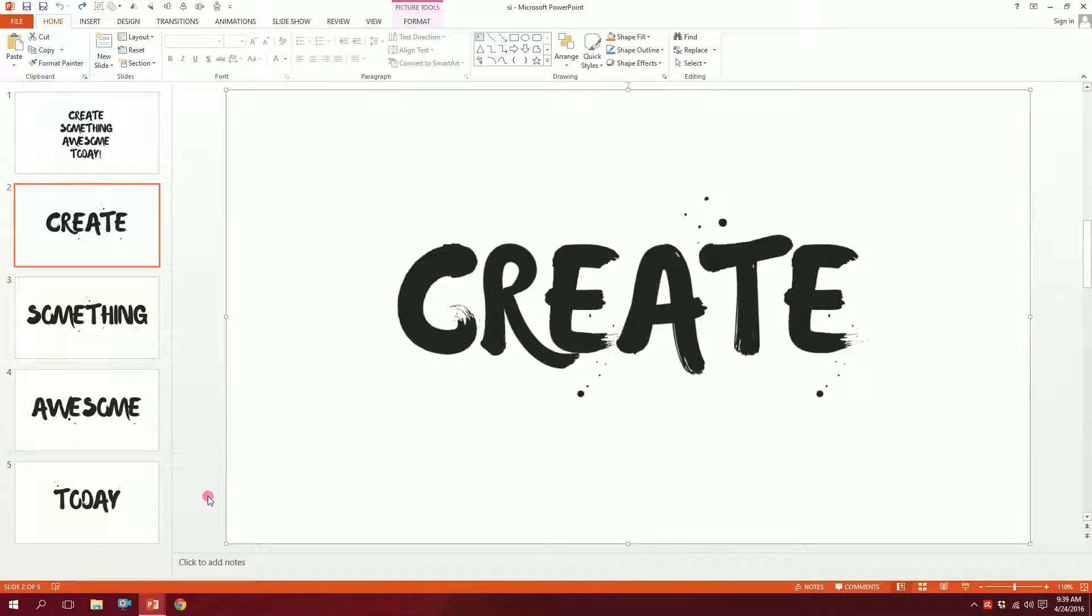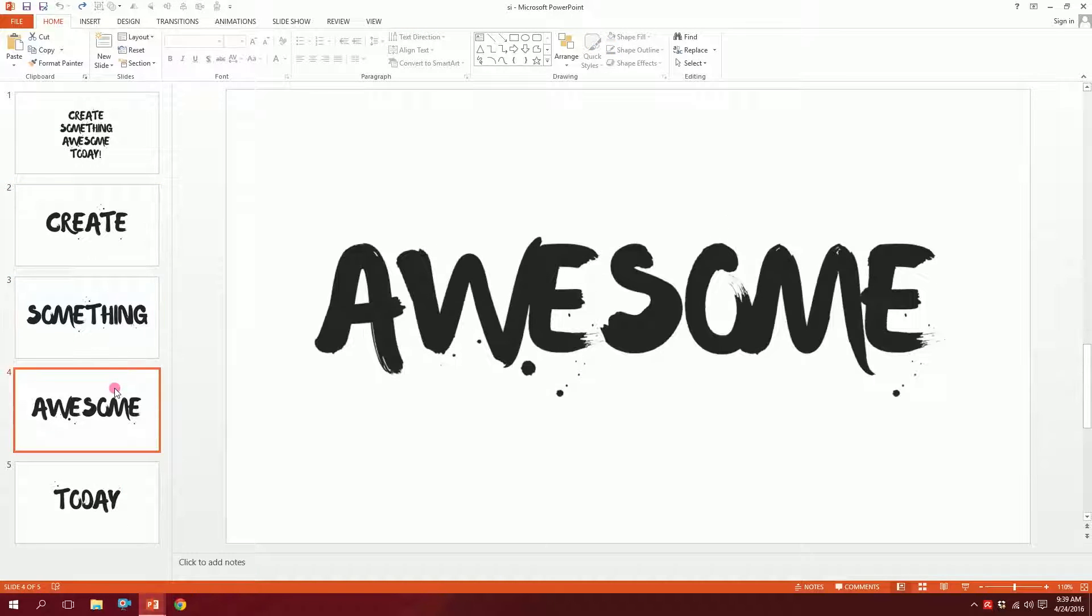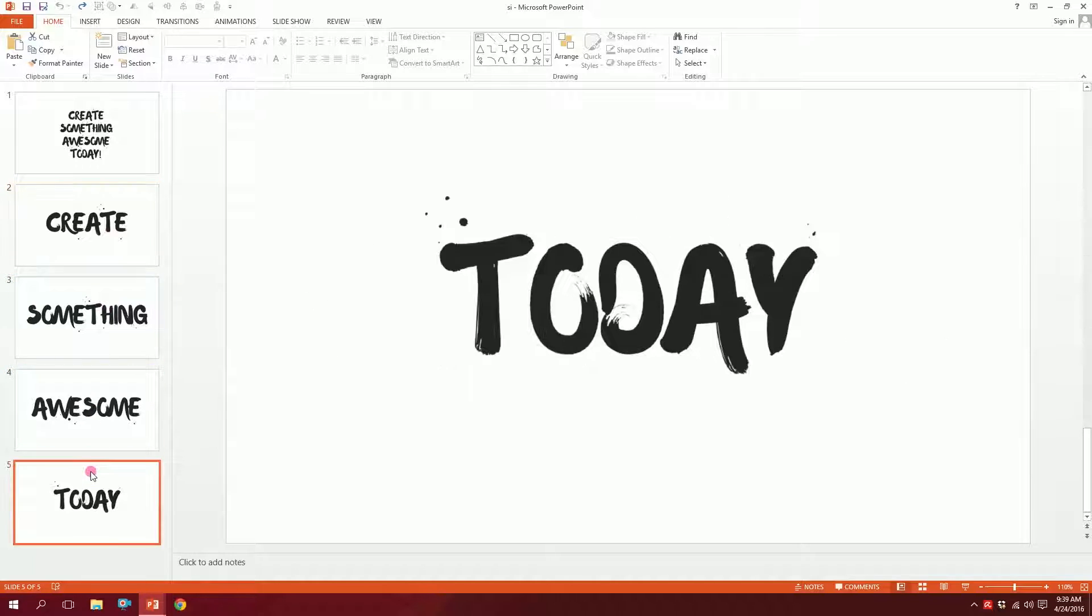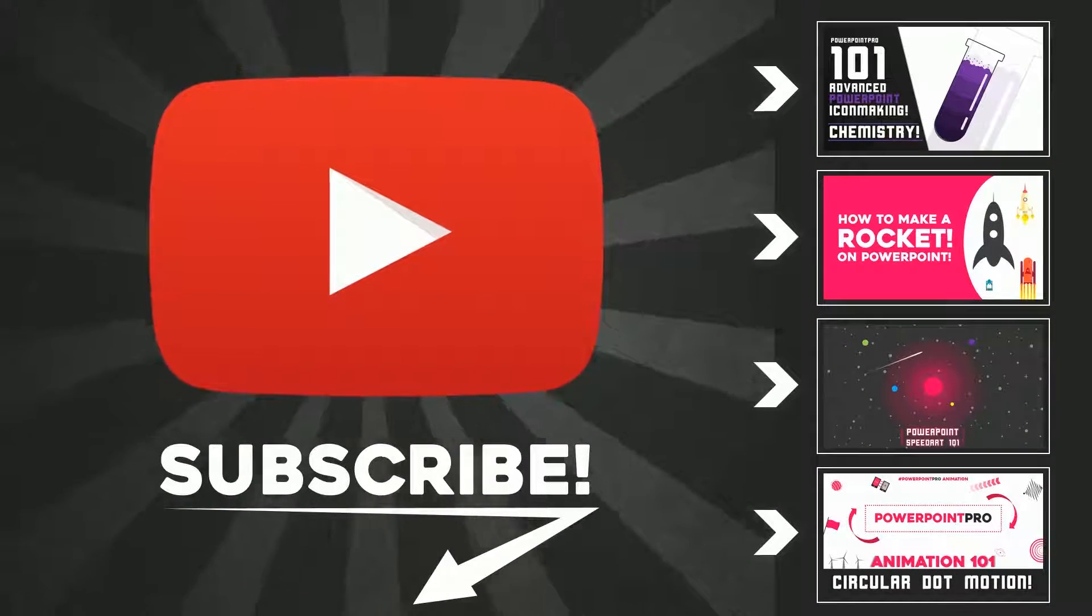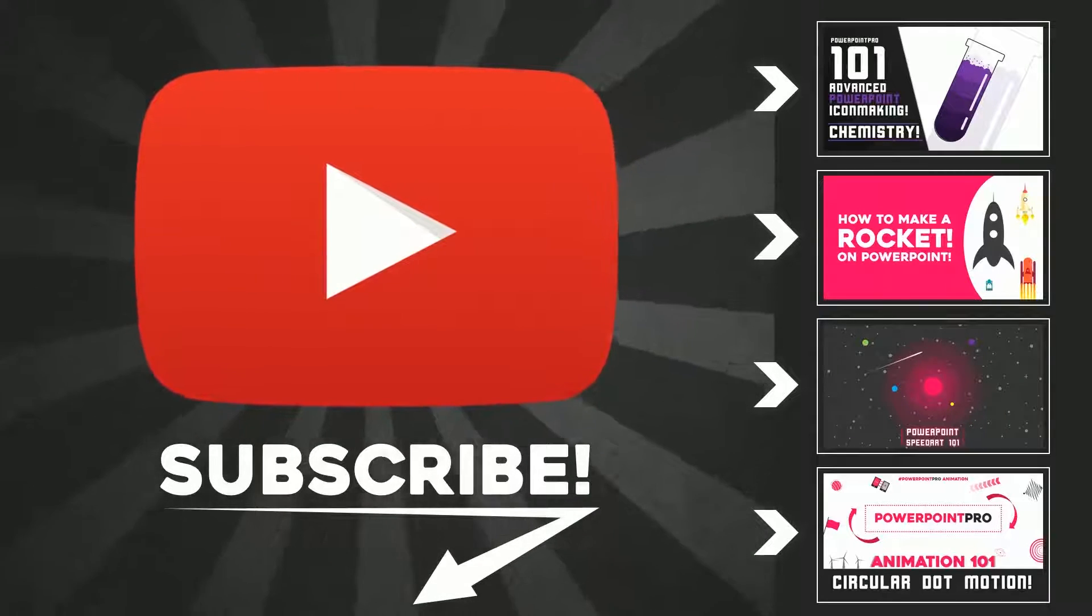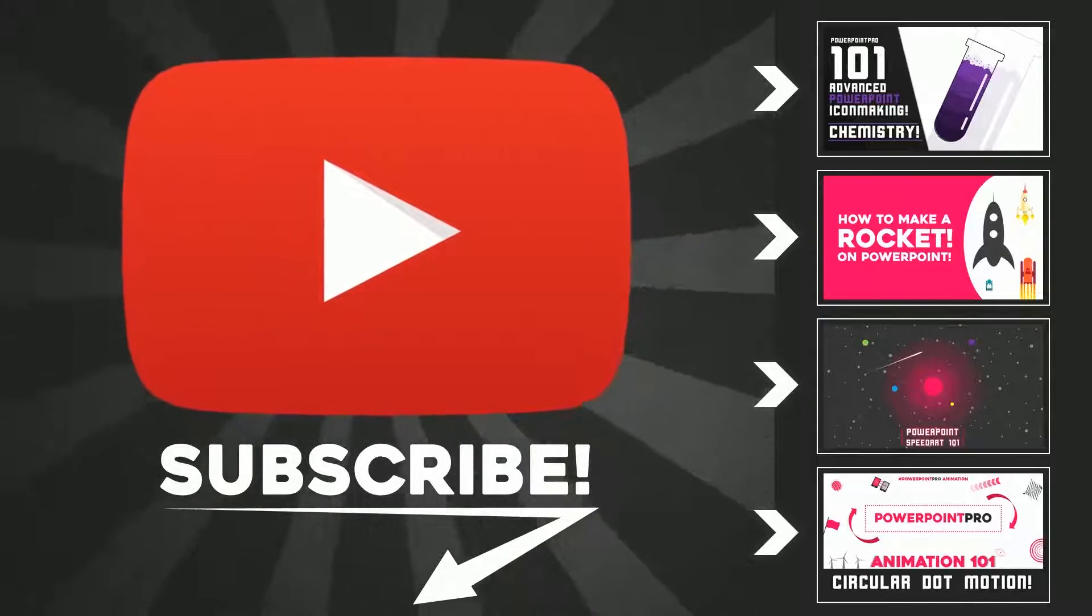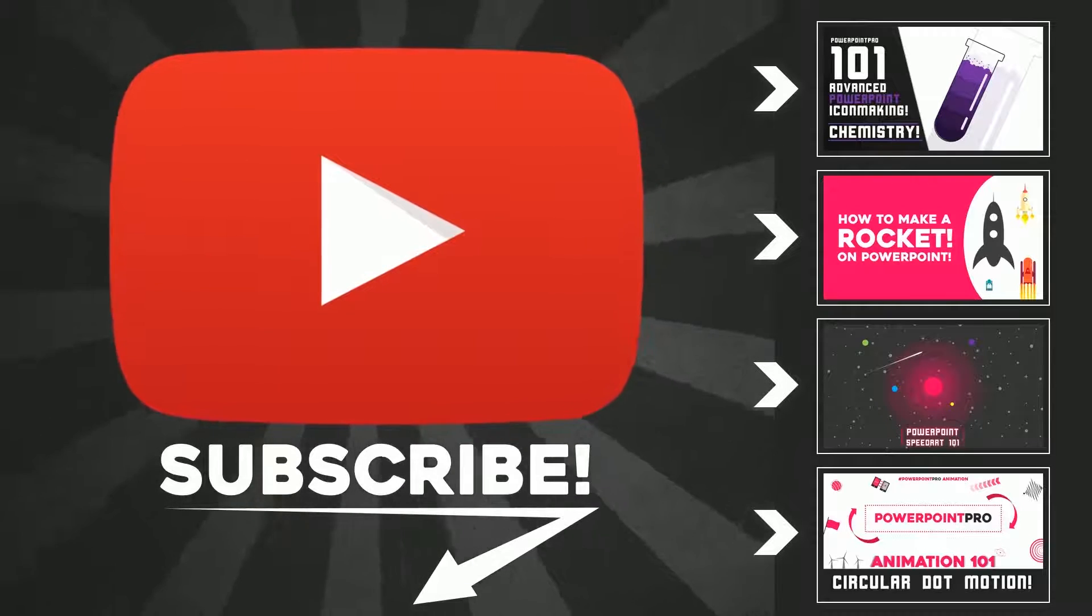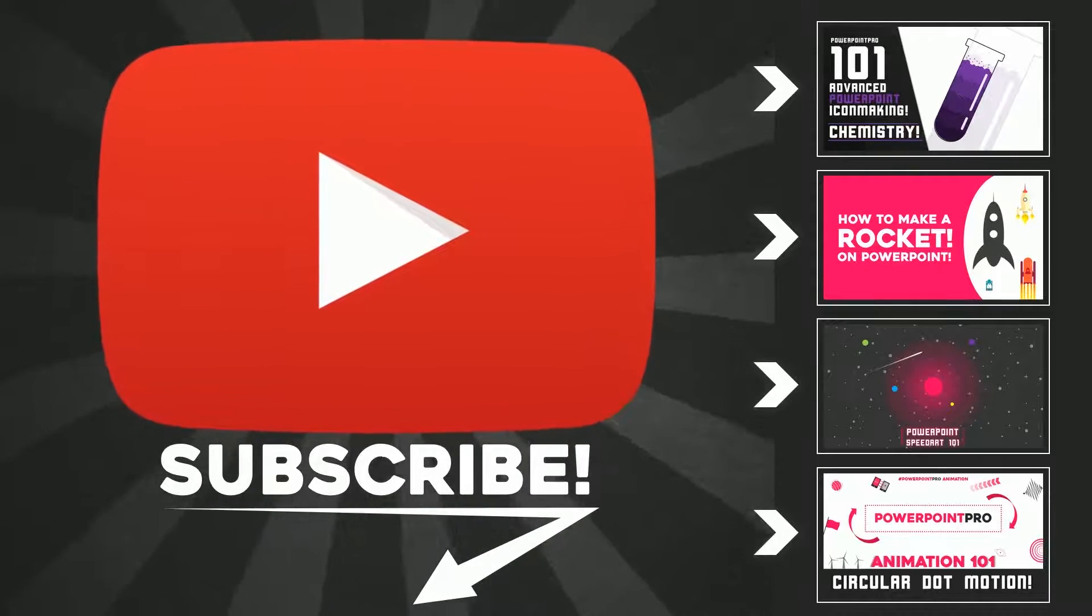Create something awesome today. Thanks for watching. If you liked this video, don't forget to hit the subscribe button. There will be one new video every Friday so you can become a PowerPoint Pro.